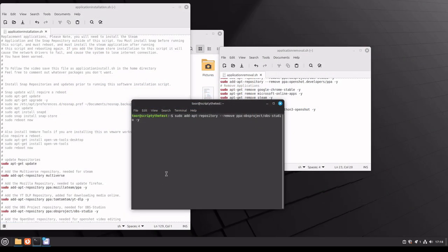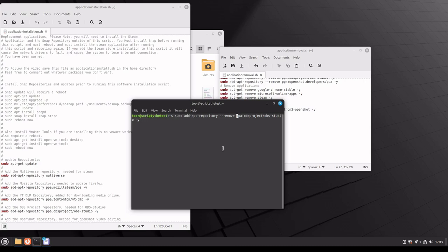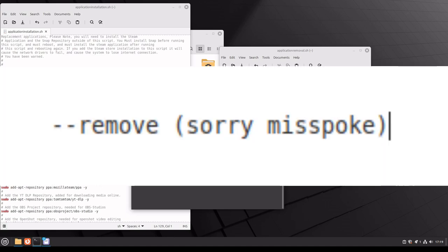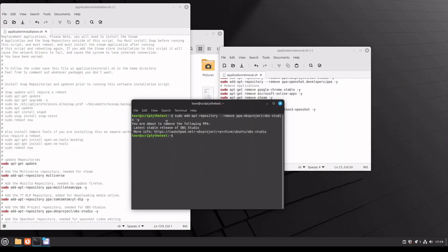In one of the previous portions of this video, earlier in this video, we uninstalled OBS studios. Once you do that, there's really no reason to have the PPA listed in there any longer, because there's no reason to check for updates for an application that we don't have. So what we're going to do is remove that. What we're going to specifically do is just change the install to remove and hit enter. And there we go, we've removed it.